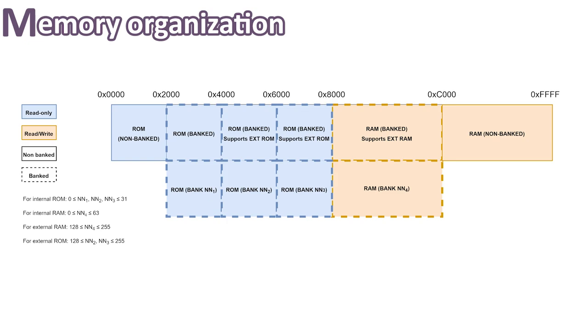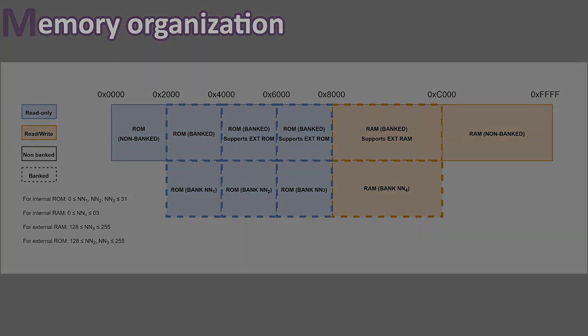A bank of memory can be seen as a window on our ROM or RAM. This means that at a single time, we can only see a part of the RAM or the ROM, depending on how we configure the window.